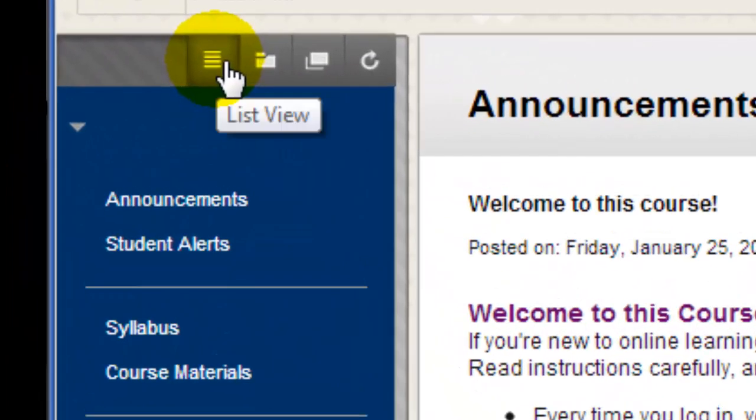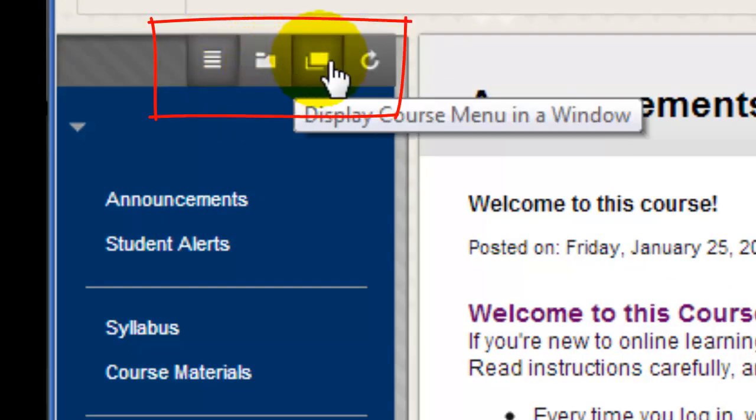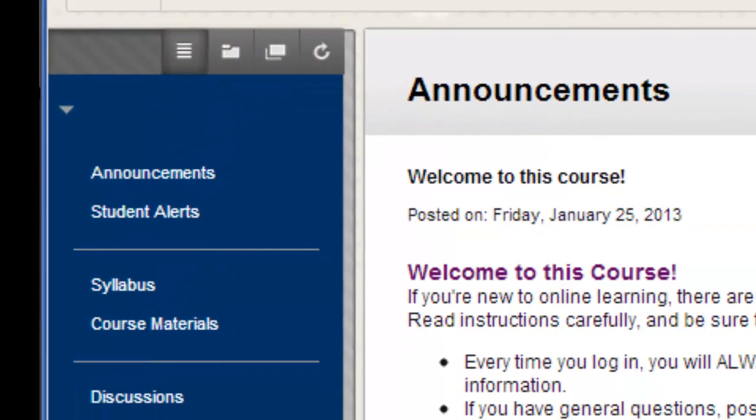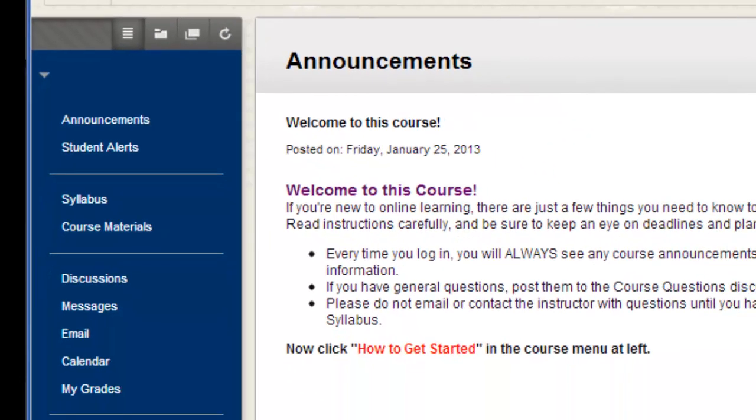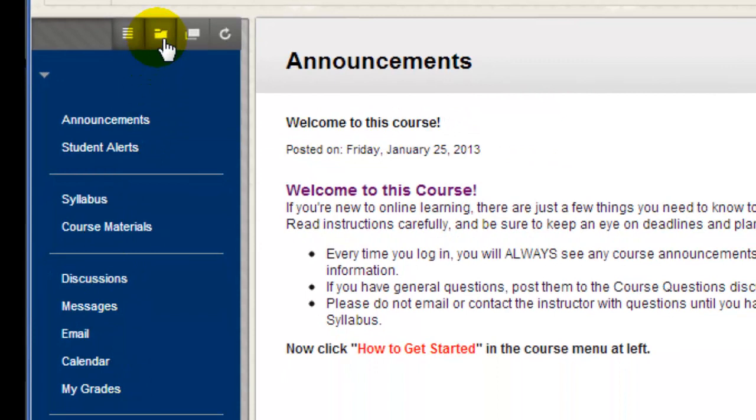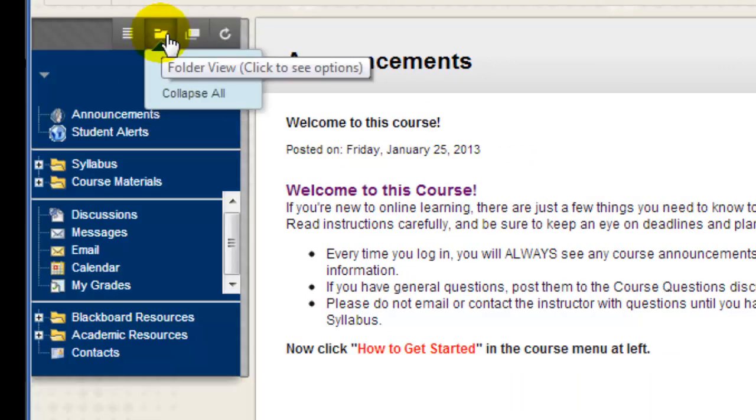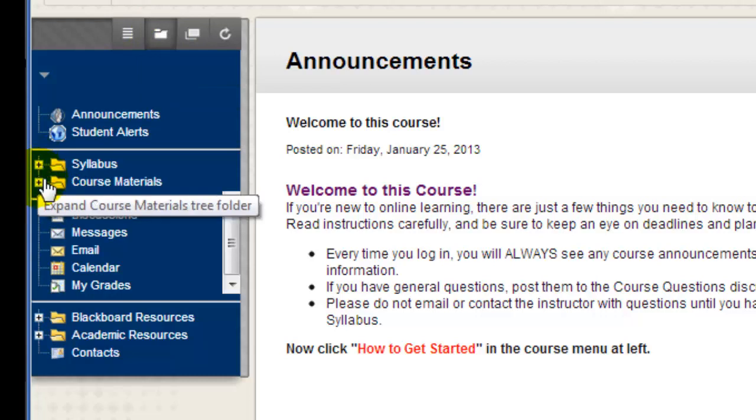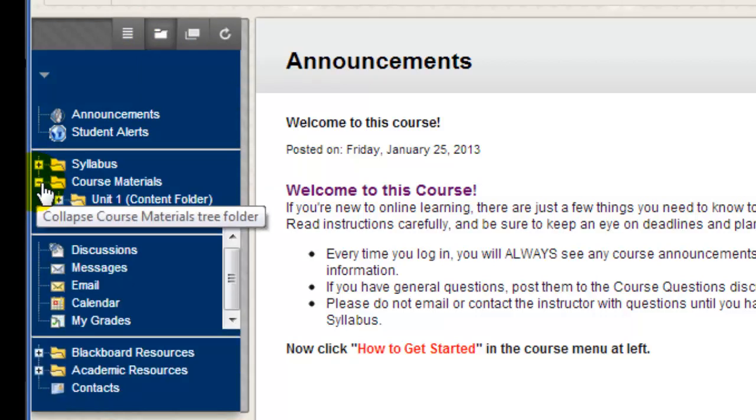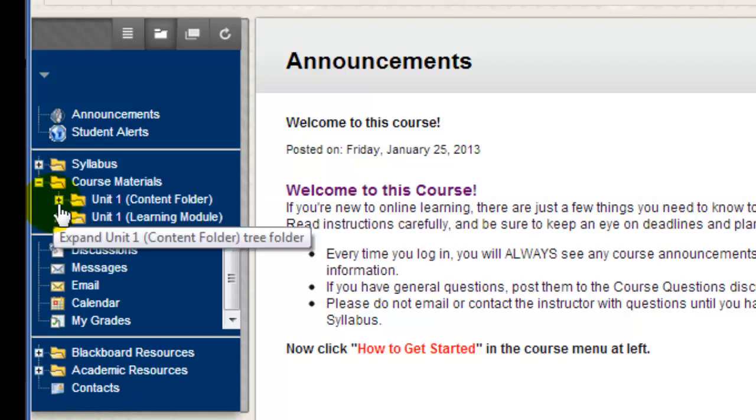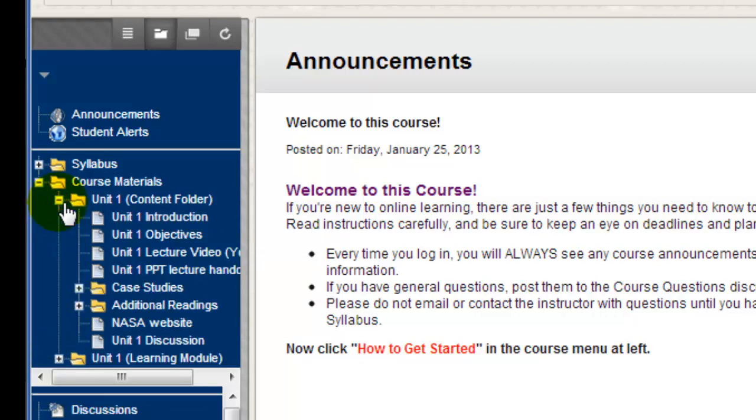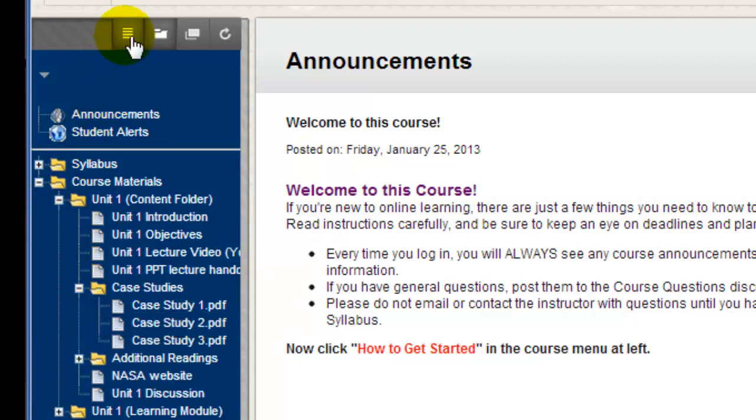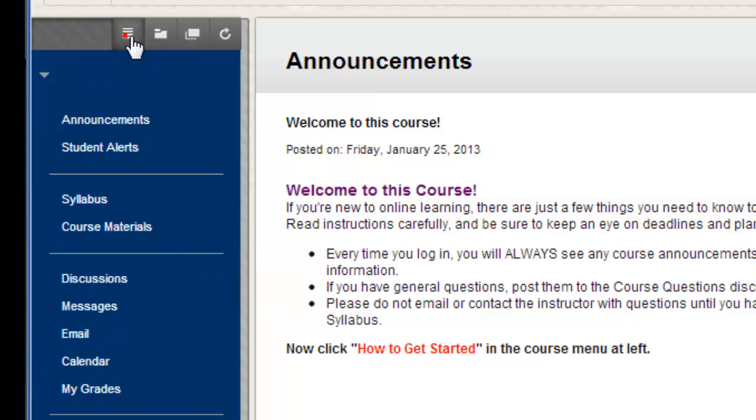These small icons above the menu change the menu display. For example, right now I'm in List View. I can also view the menu in Folder View, which allows me to navigate directly to other content right from the menu. Clicking the small plus and minus signs enables you to easily navigate to anything in the course in just a few clicks. To switch back to List View, I just click the icon above the menu.